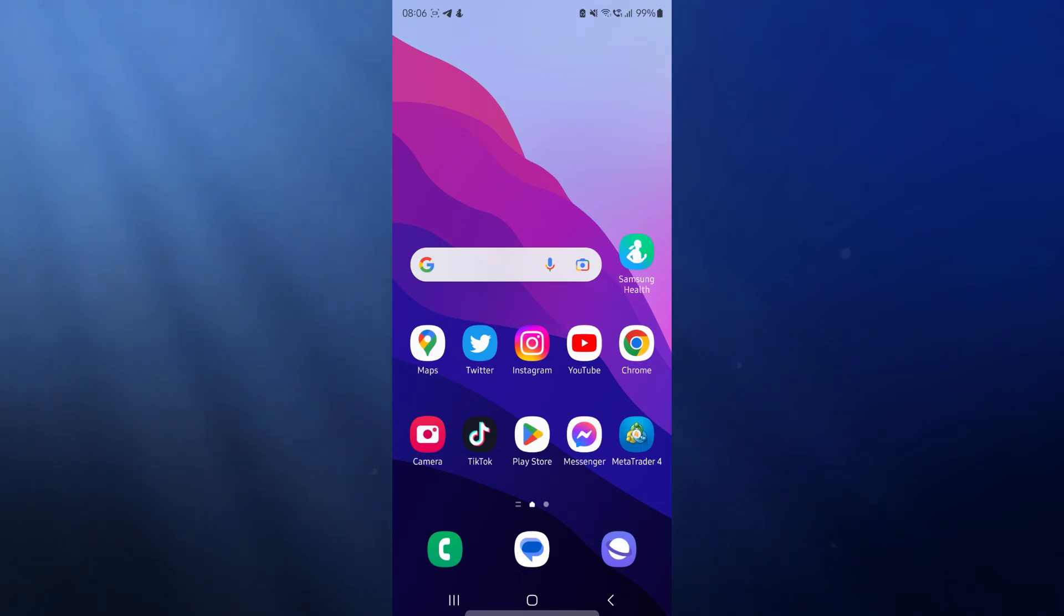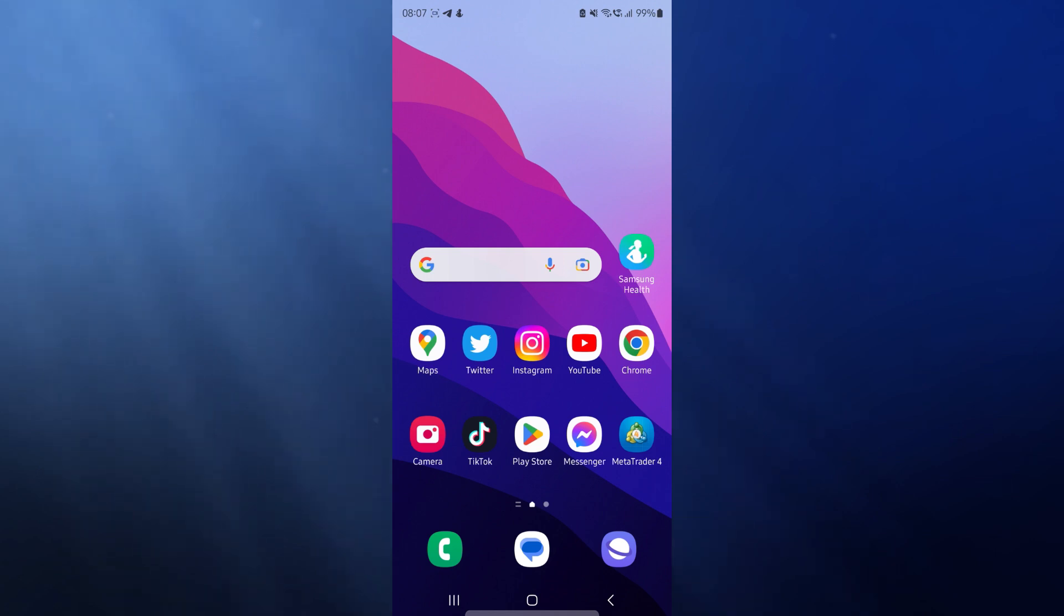Hey guys, welcome back. In today's video, I'm going to show you how you can make your Samsung Galaxy S23, S23 Plus, S23 Ultra super fast.